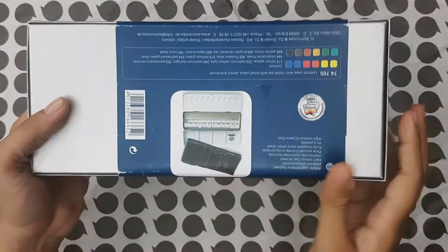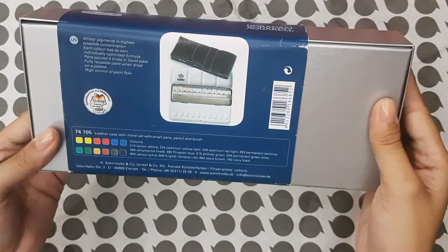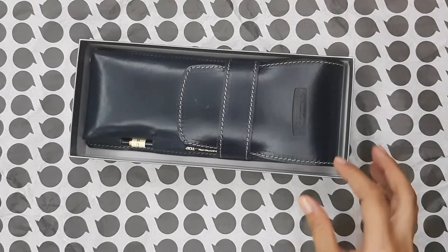This is a special edition set produced about 7 years ago for the 120th anniversary of Schmincke. So the set comes in a silver box and opening it, you see that there is a navy blue leather case with a flap.